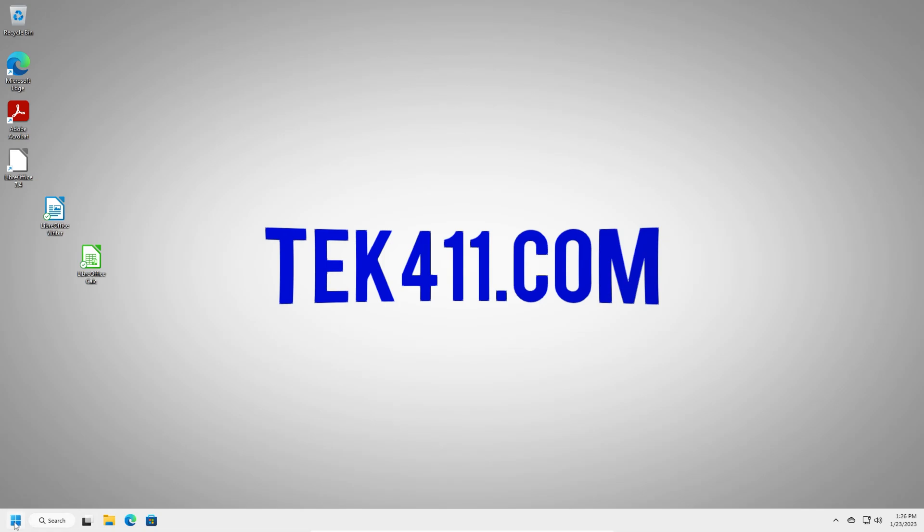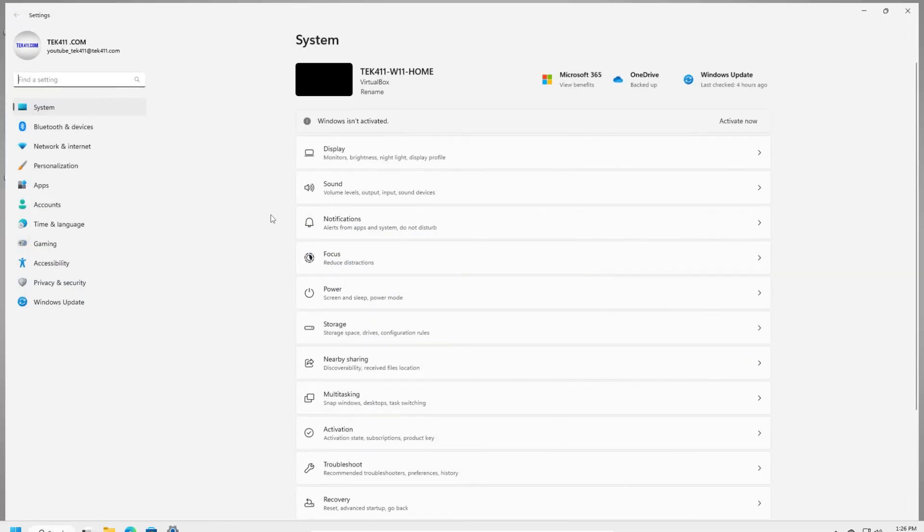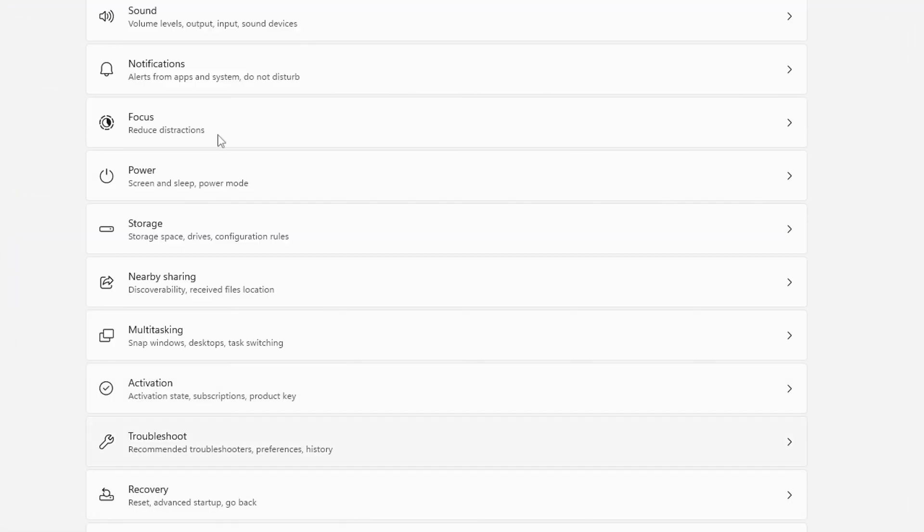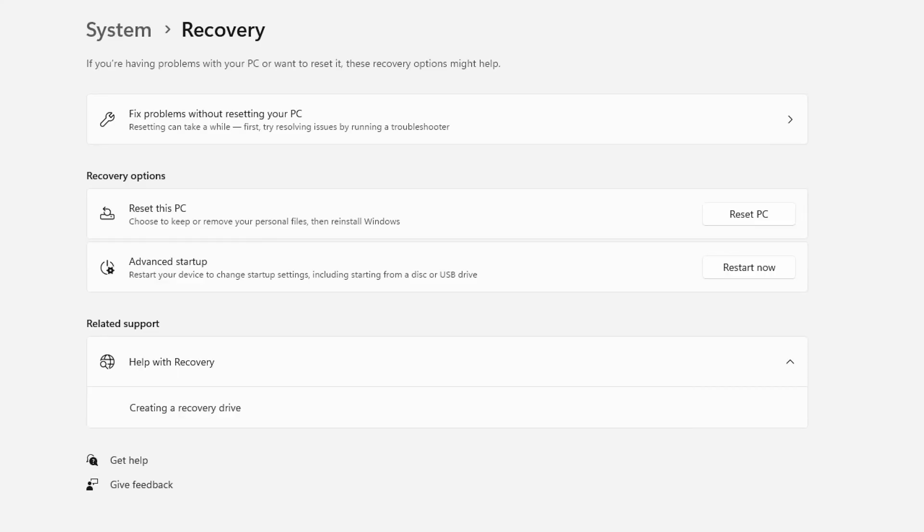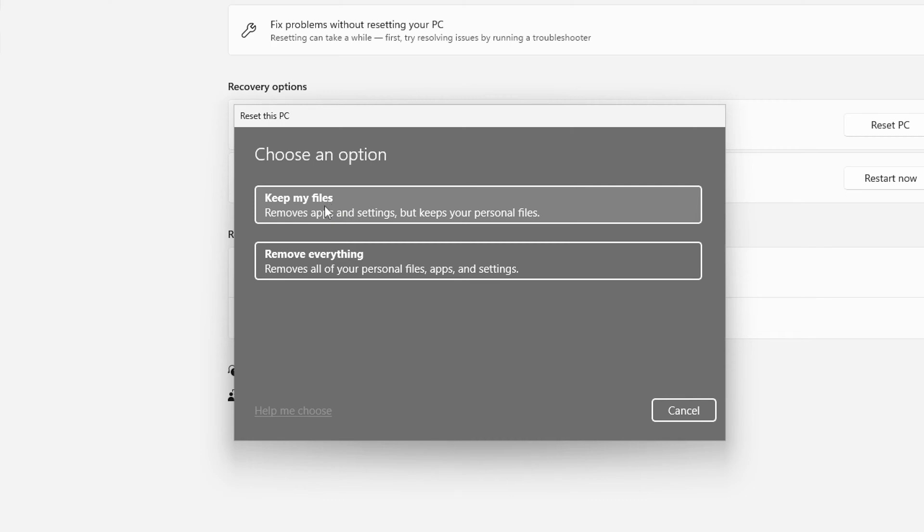So let's go ahead and we're going to go into our settings and under our settings under system we're going to click on recovery and what we're going to do is reset this PC. When we choose reset this PC we've got two options, we can remove everything or we can keep our files. Now this particular option is going to remove all of our apps but it will keep our personal files such as documents, pictures, game saves, music, etc.